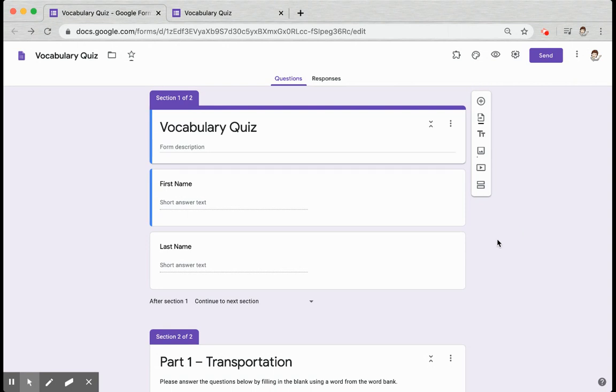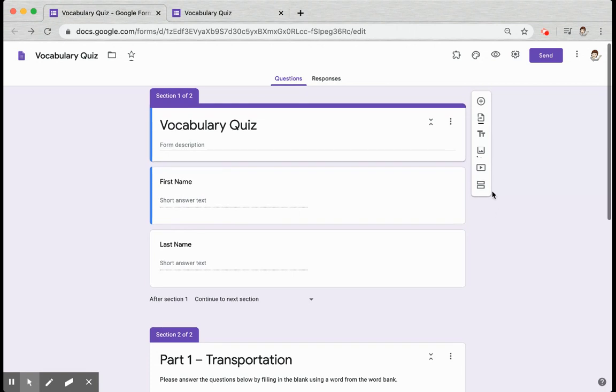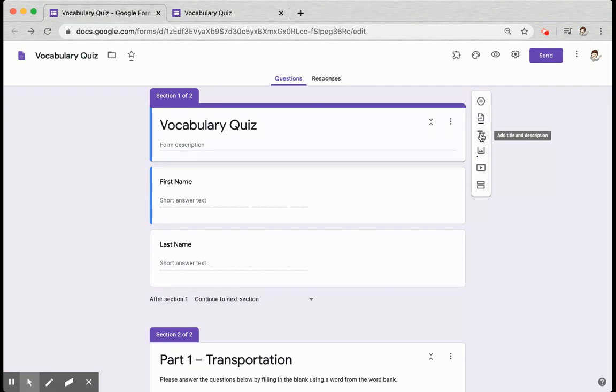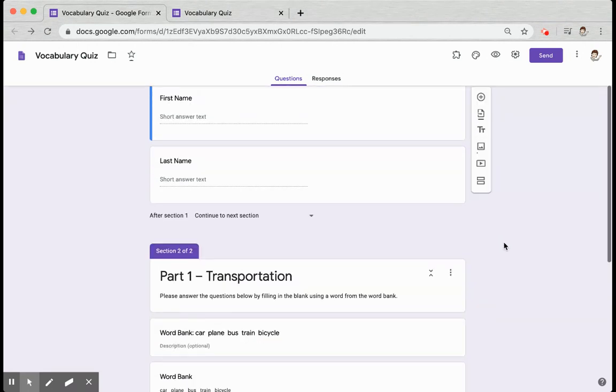Depending on how many sections of your test or how many different word banks you want to offer your students, you'll either need to use one additional section or multiple additional sections. You'll need to use the title option in order to provide your students the word bank.